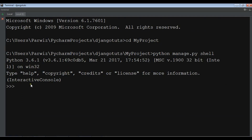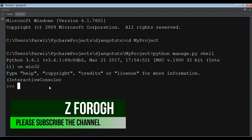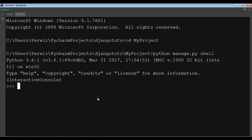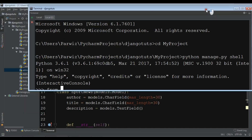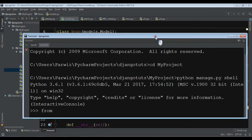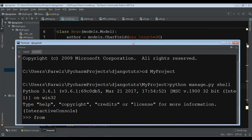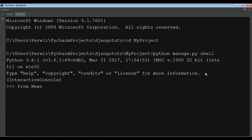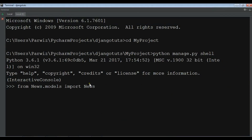Using the shell you can add, update, and delete data from your database models. Now I'm going to import my model. My app name is 'news' and my model name is also 'news', so I write: from news.models import news.